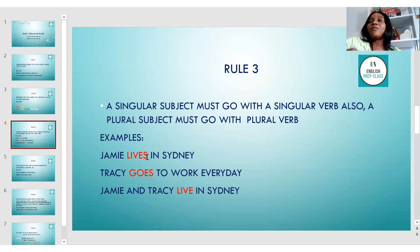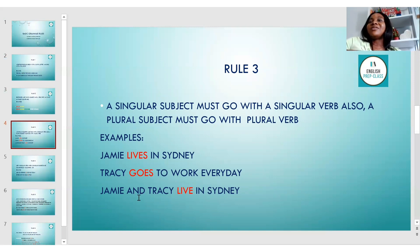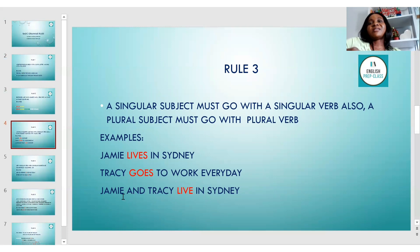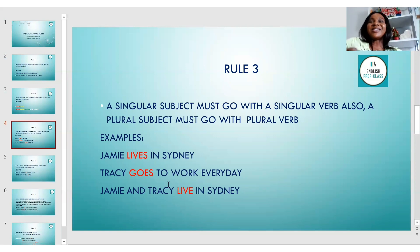A plural subject must go with a plural verb. 'Jamie and Tracy live in Sydney' — the word 'and' makes them a plural subject, so we use 'live,' not 'lives.' I sometimes see students write 'Jamie and Tracy lives in Sydney' — that's wrong English. So when you have plural subjects joined by 'and,' use the plural verb without the S. Try to use the right grammar rules so that your writing stands out.